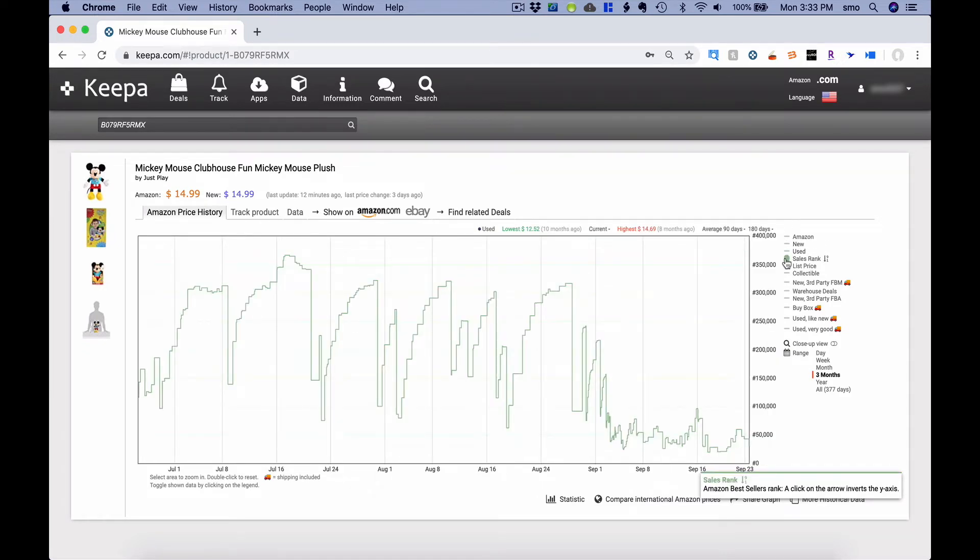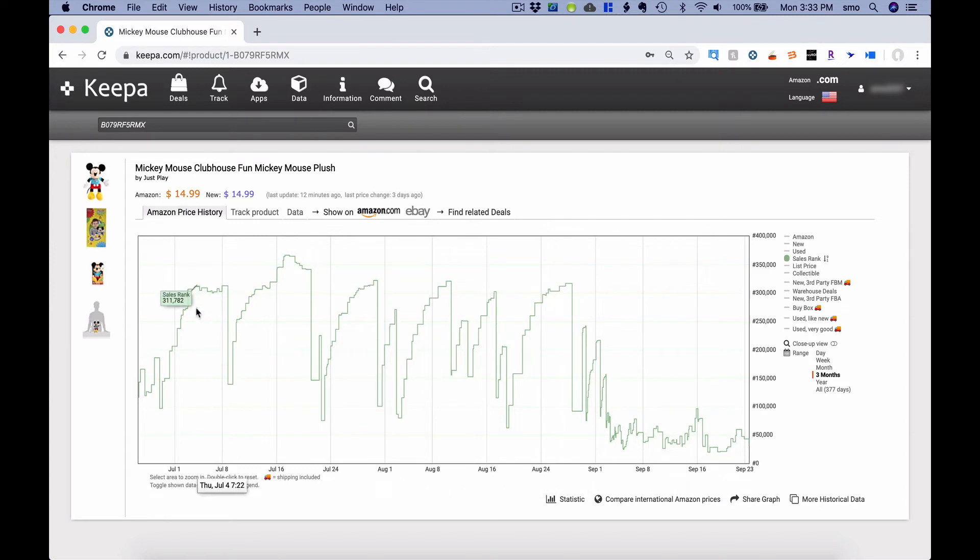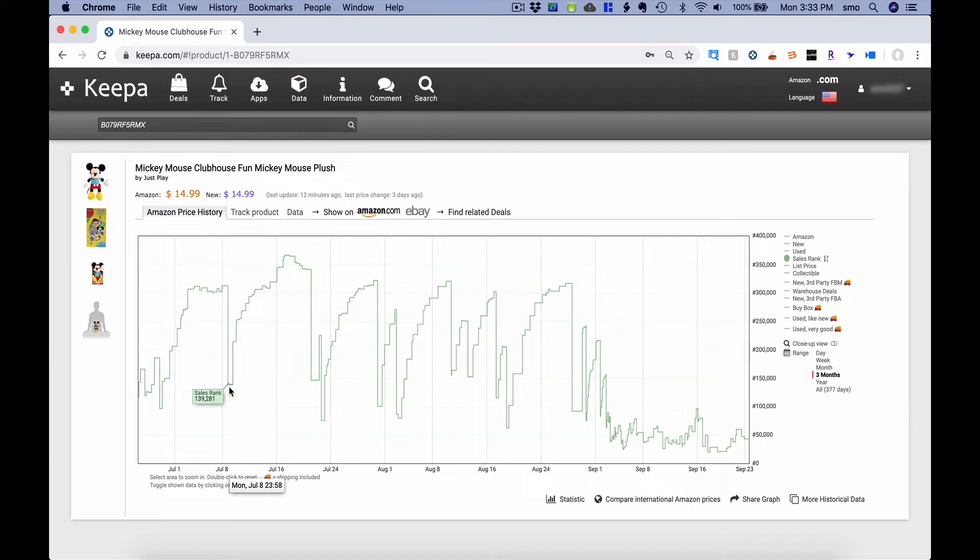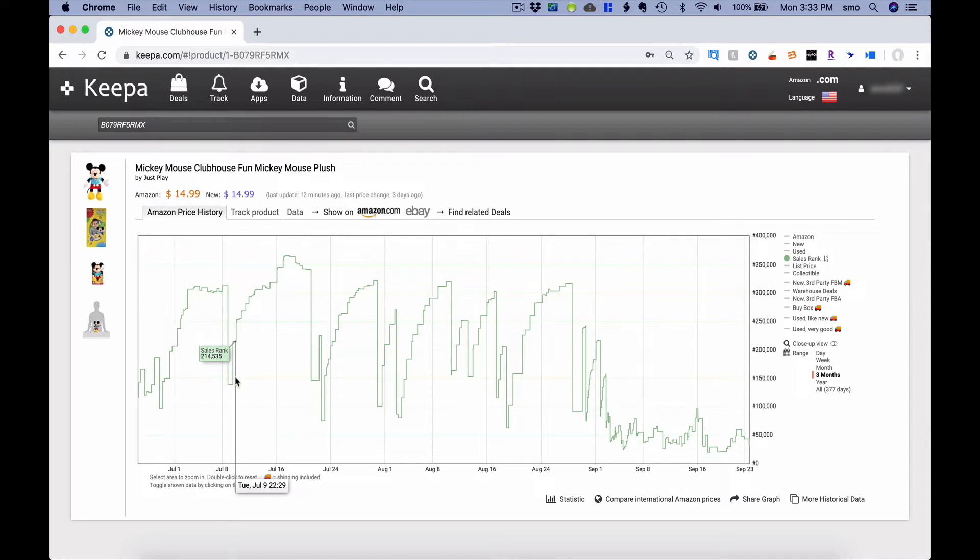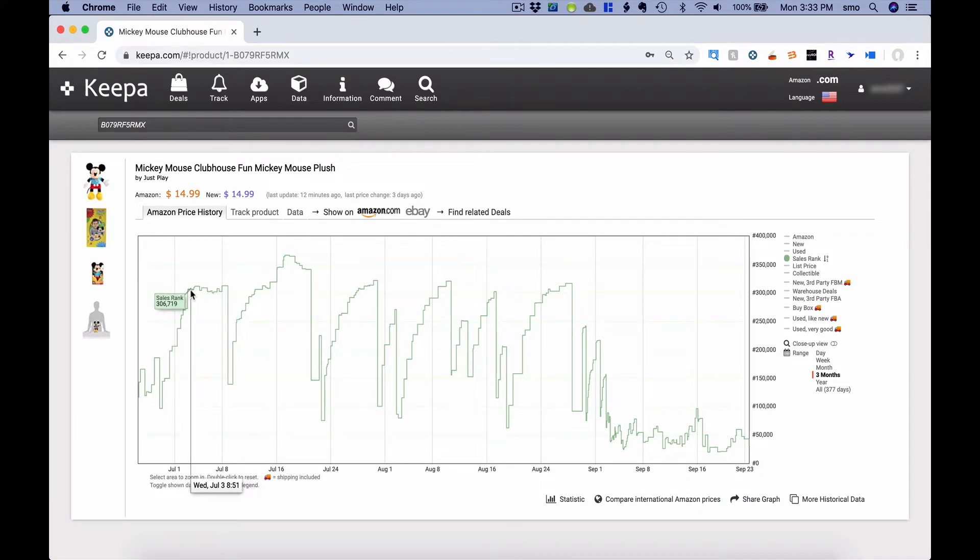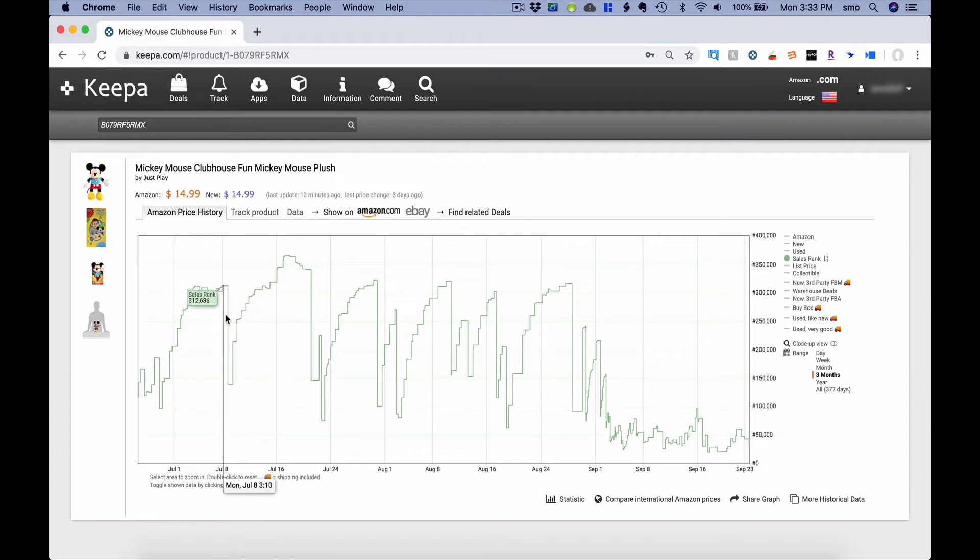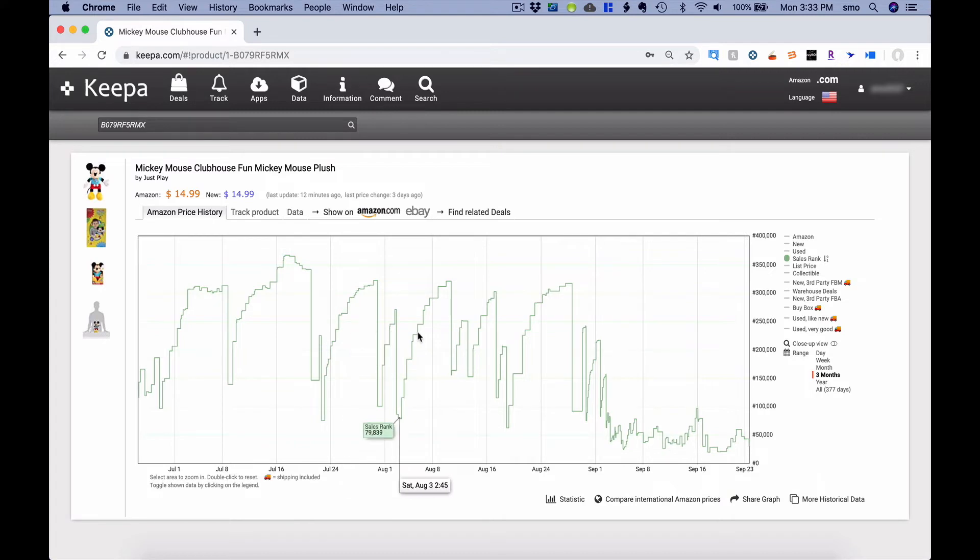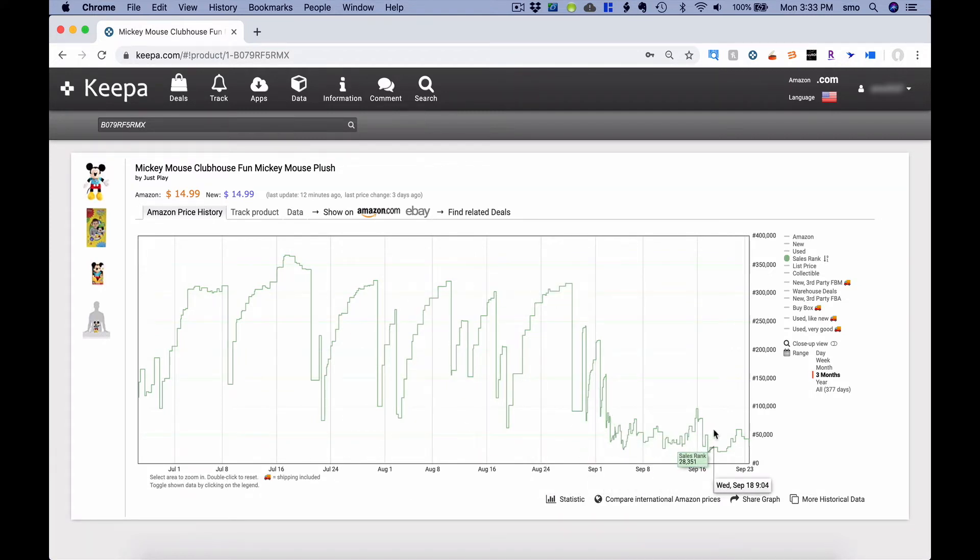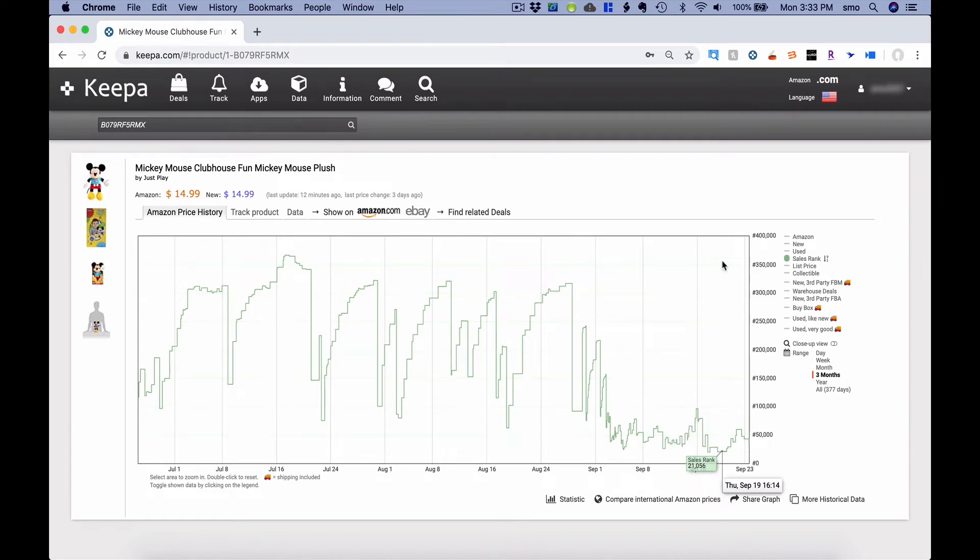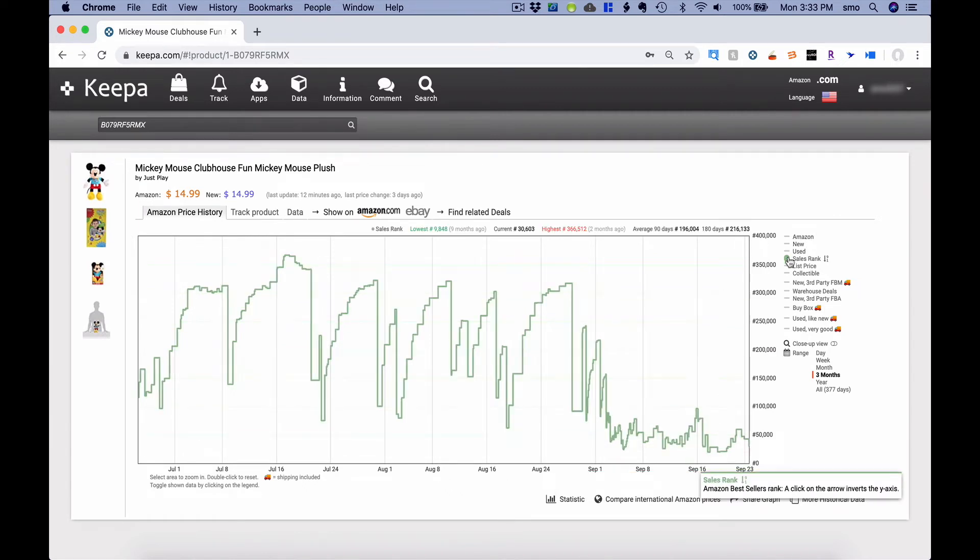Now, here's something important to know about sales rank. Every time the sales rank number goes from a high number to a low number, and it makes a significant jump from a high number to a low number, that means at least one sale. So when you're looking through here and you see these little changes right here, these are not sales. But when you see this big jump here, this is at least one sale. And so you can go through and see all these different ups and downs, and every time it goes from a high number to a low number significantly, it means at least one sale.